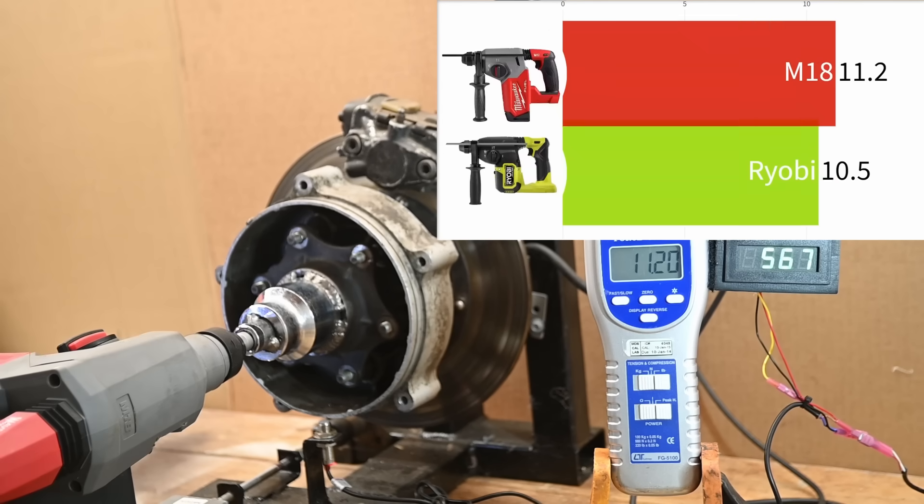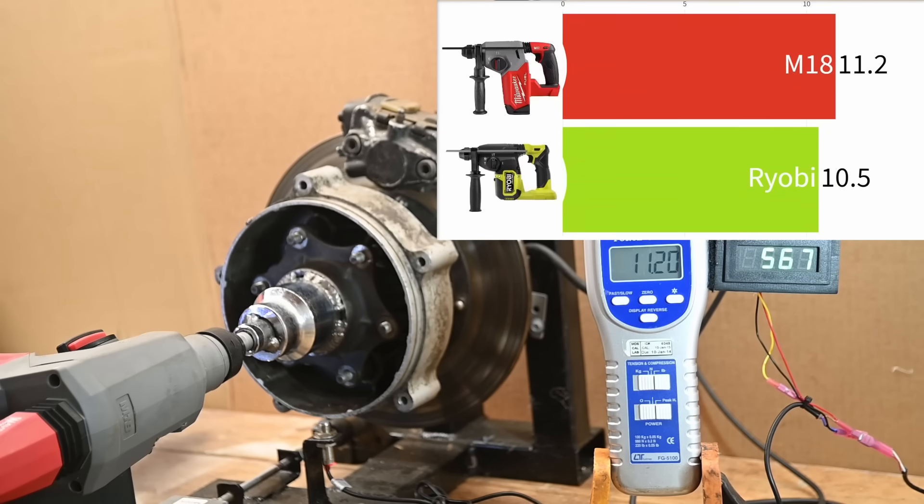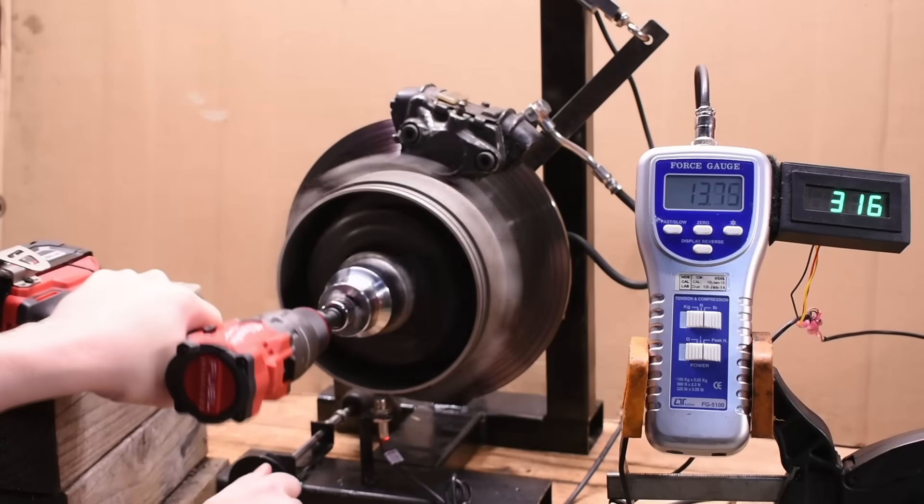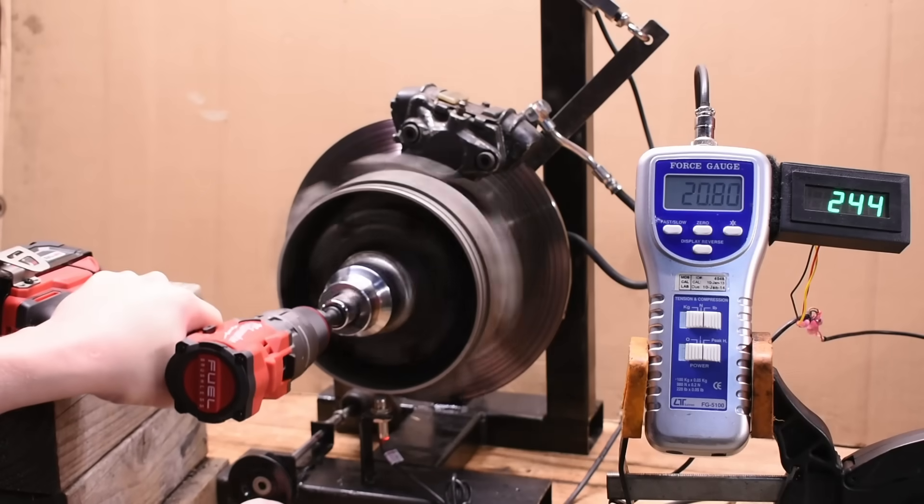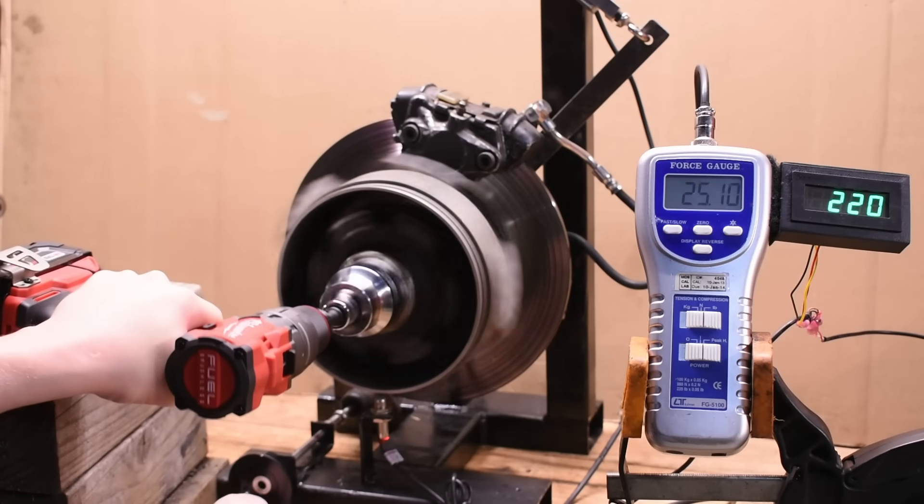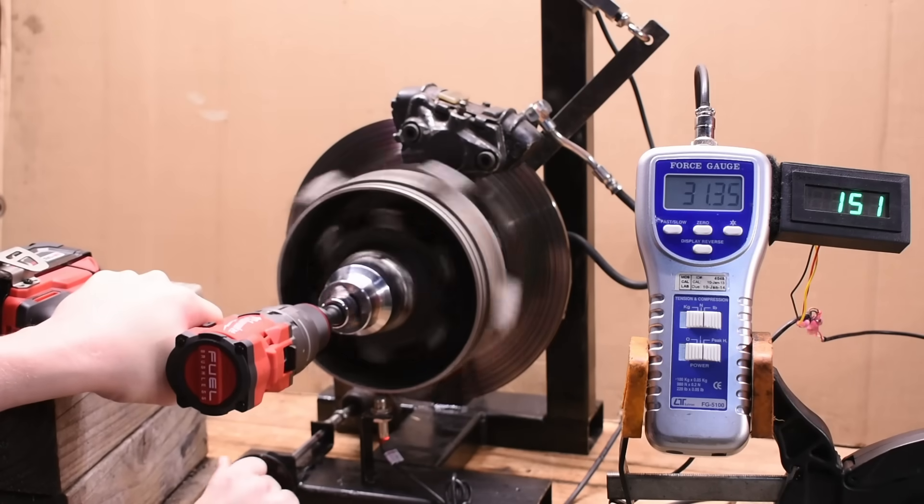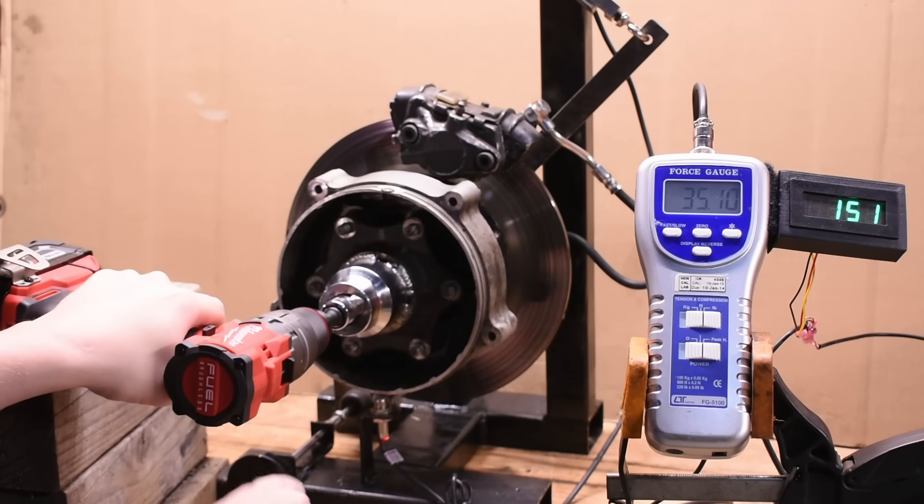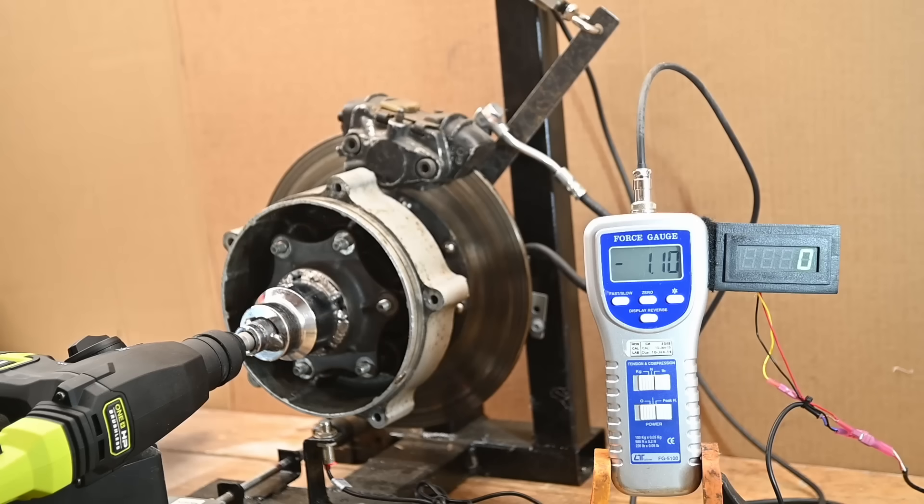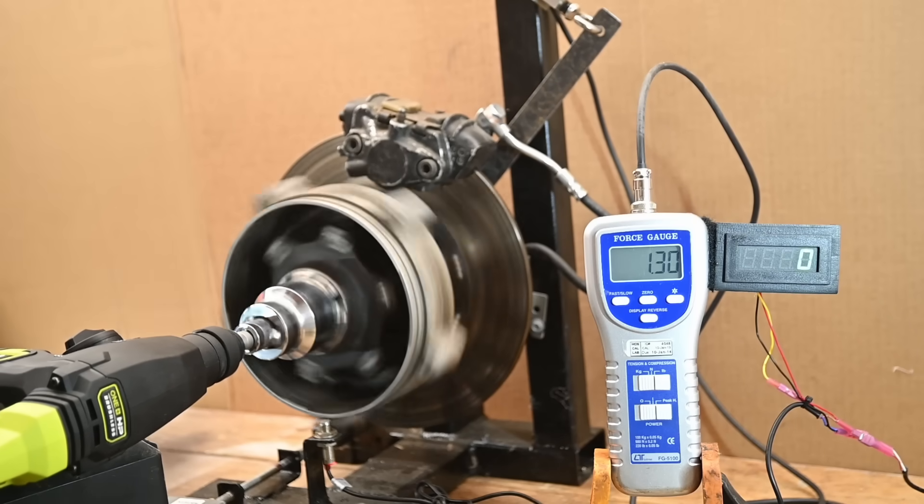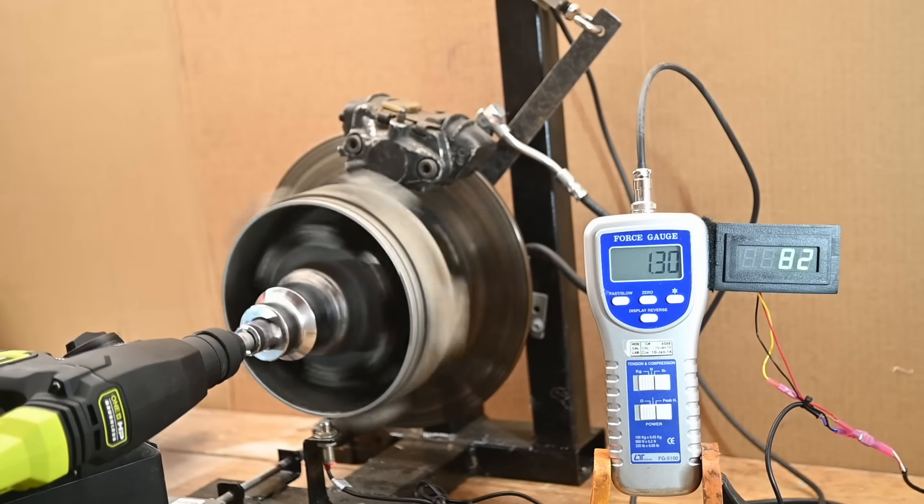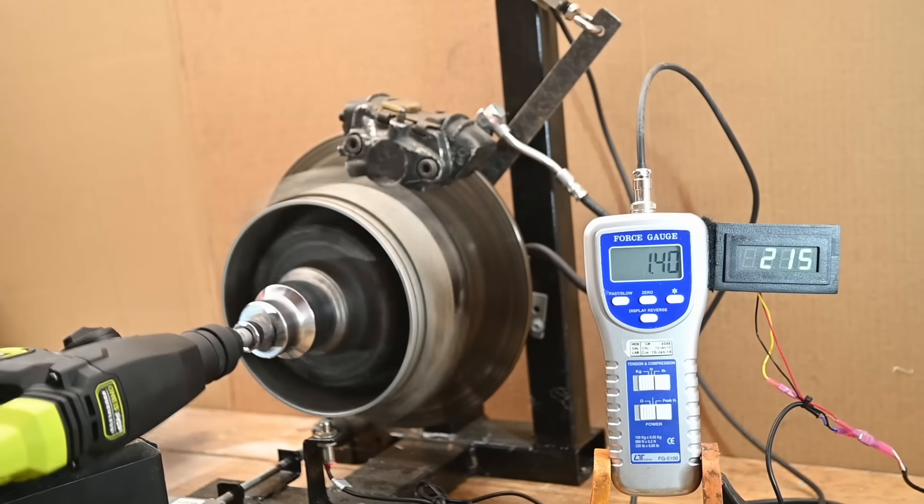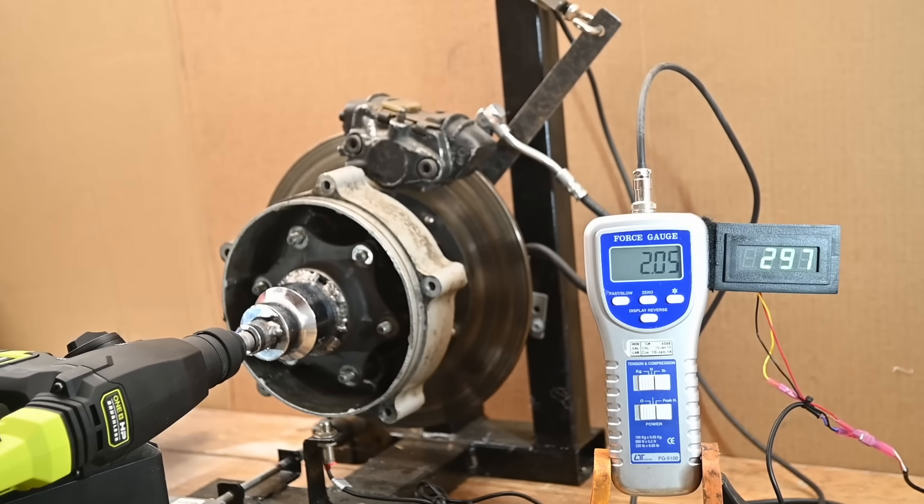11.2 foot-pounds, yeah, about the same or close enough. That's regardless of battery selection as well on these tools. Considering an M18 drill does 35 plus foot-pounds here, these big guys are not torque animals. The RYOBI in particular not even enjoying the spin-up process on this dyno and kept cutting out.